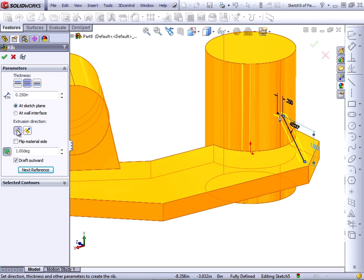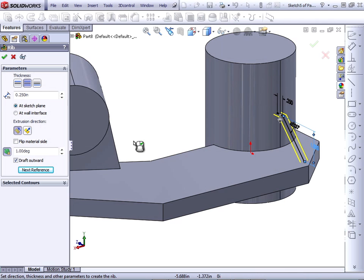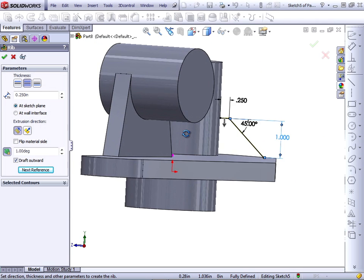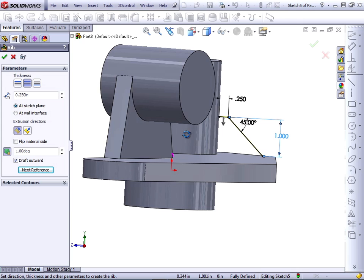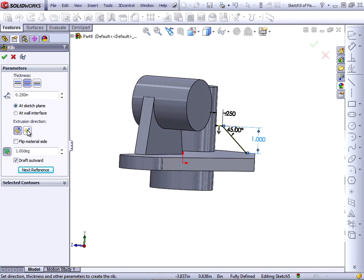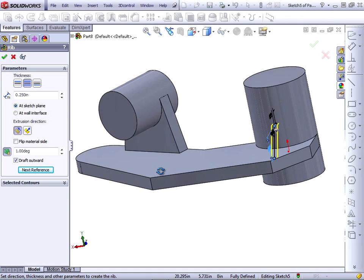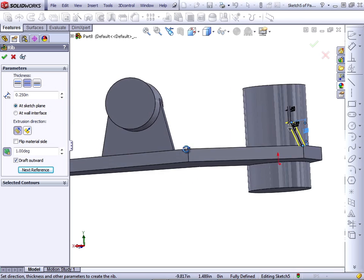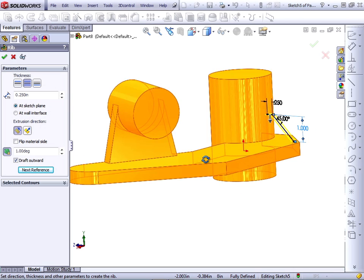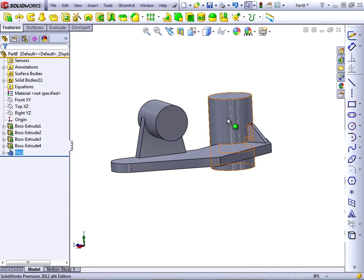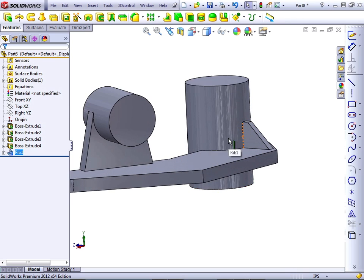Rib has two modes. One mode where you sketch it from, say, the side view. And another mode where you'd sketch it from a top view. We'll show one of those later. Click OK to accept the rib.